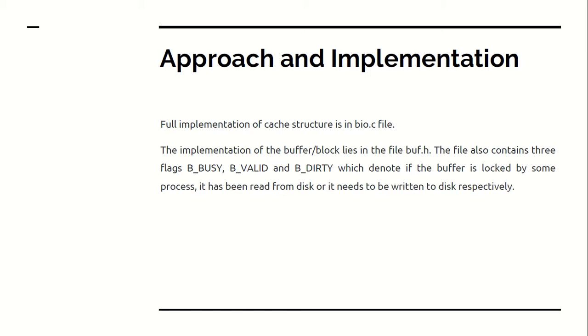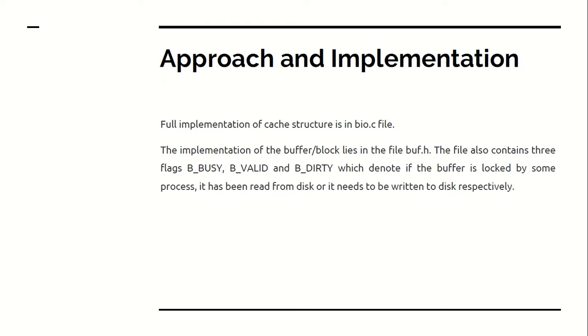B underscore busy, B underscore valid, and B underscore dirty. They respectively denote the current state of a memory element in the cache. It might be busy that it is being used by any other element. It might be valid that it is valid for a read. And B dirty that means the valid value associated with that memory is currently not good for read, because it might be associated with a newer value which might be in some other location and may not have been updated as it. These three flags help us in many aspects and give the status to the structure of the cache.